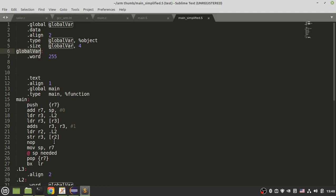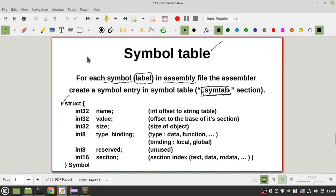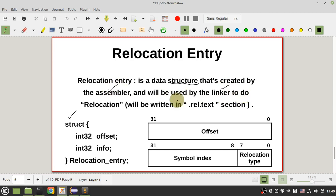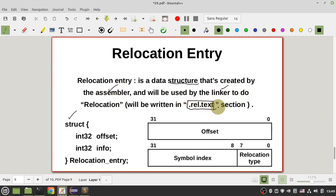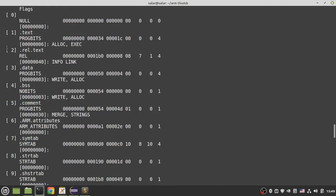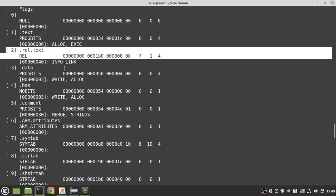But your linker needs more information — it's called the relocation entry. What is a relocation entry? It is another data structure created by the assembler and used by the linker to perform relocation. It is written in the '.rel.text' section. Let's see all sections in the file — you can see that I have a '.rel.text' section containing metadata that the linker uses for relocation.